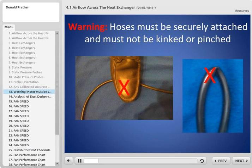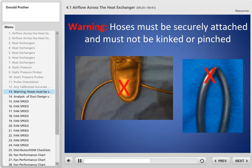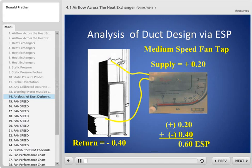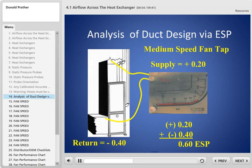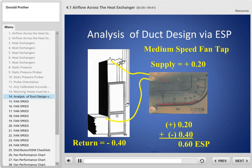One important thing: make sure your hoses are in good condition, because they're just transferring the pressure. A leak, pinhole, improper connection, someone standing on it, or a kink will all prevent the pressure from transferring correctly. Here we have a typical box measured on both sides — supply static pressure is +0.20 and return is -0.40. You add them together using absolute values, so the external static pressure is 0.60 inches of water column. That's the number you use to look up airflow in the manufacturer's tables.